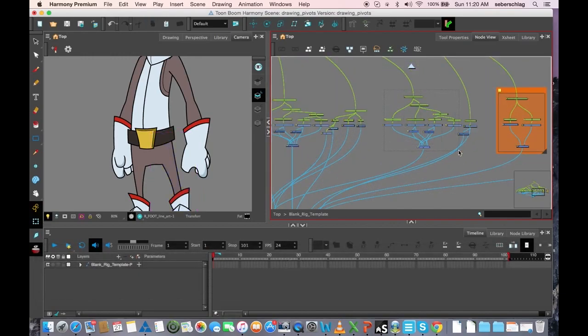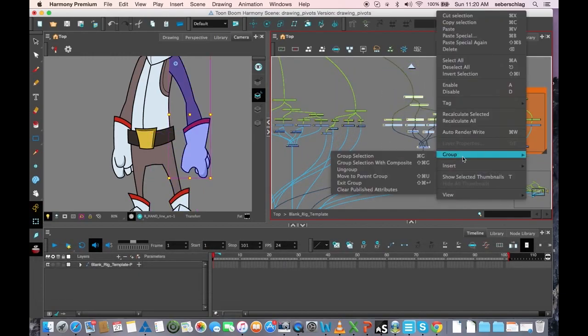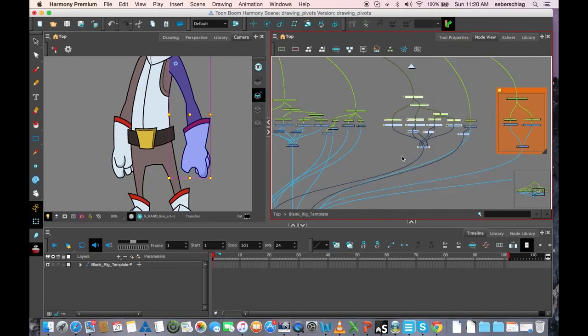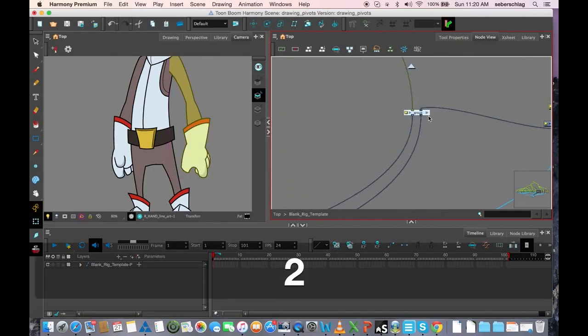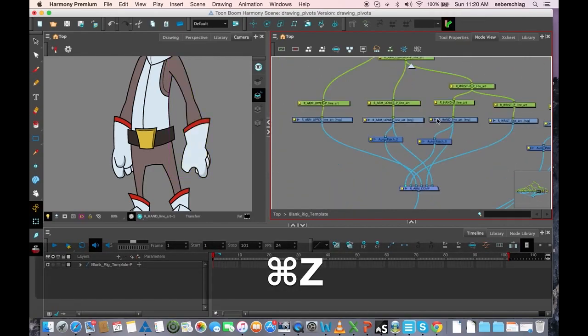If I took all these elements and grouped them with group selection, we used to have something that looks like that.